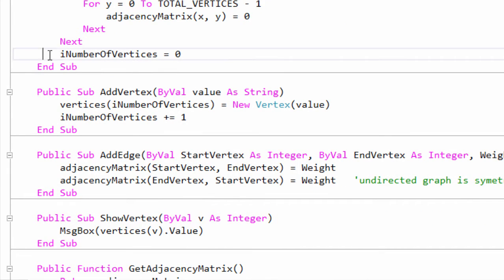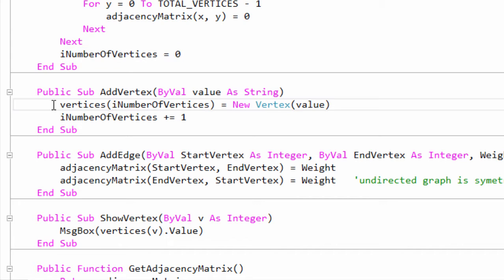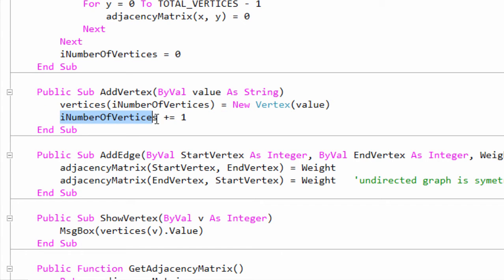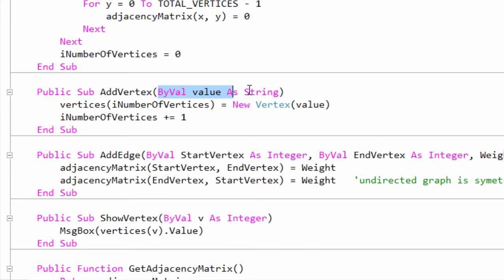iNumberOfVertices is used by the AddVertex method. When called, AddVertex creates a new vertex object and adds it to the vertex array at a position given by iNumberOfVertices. You can see that this counter is incremented every time we add a new vertex. This method is also passed the payload of the vertex when it's called.